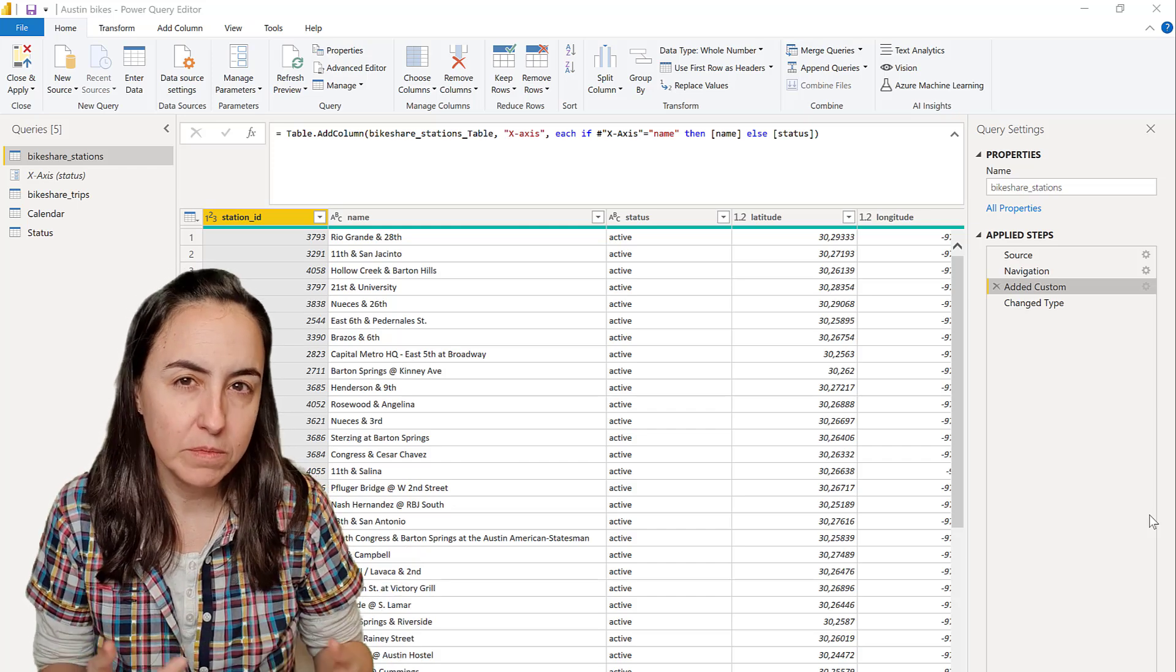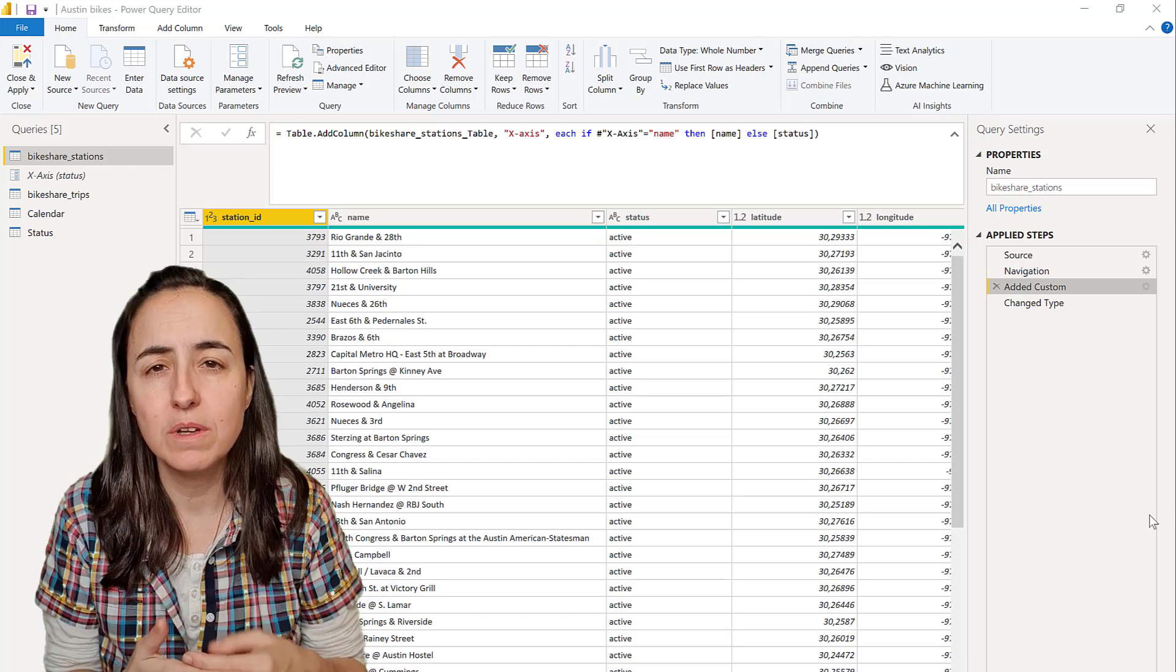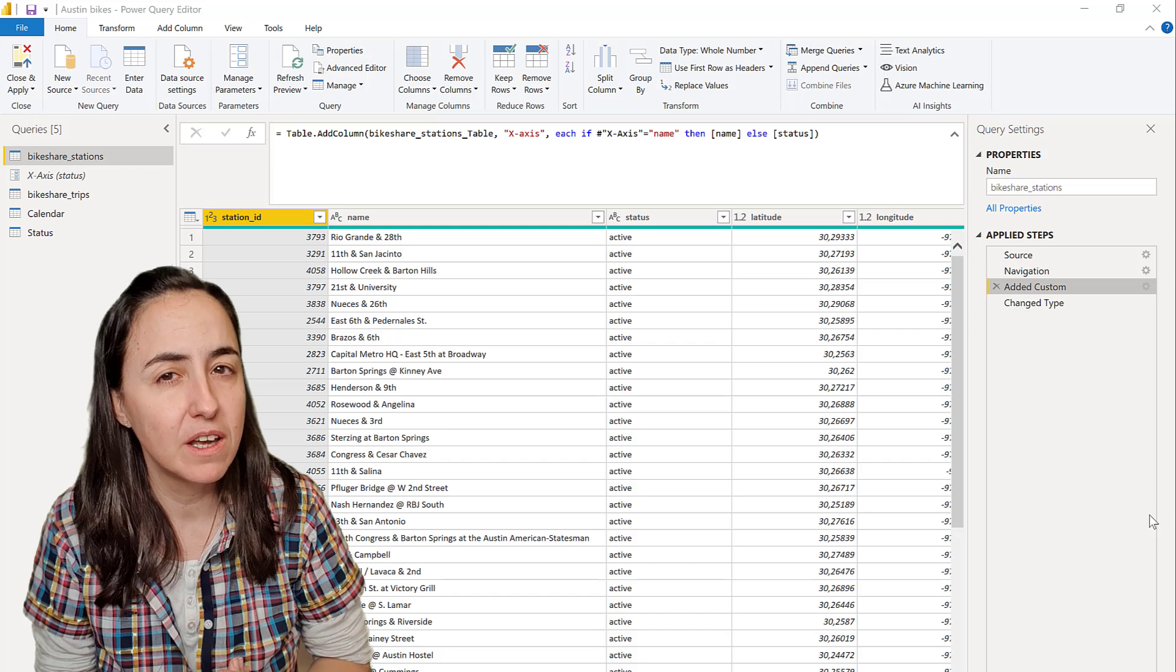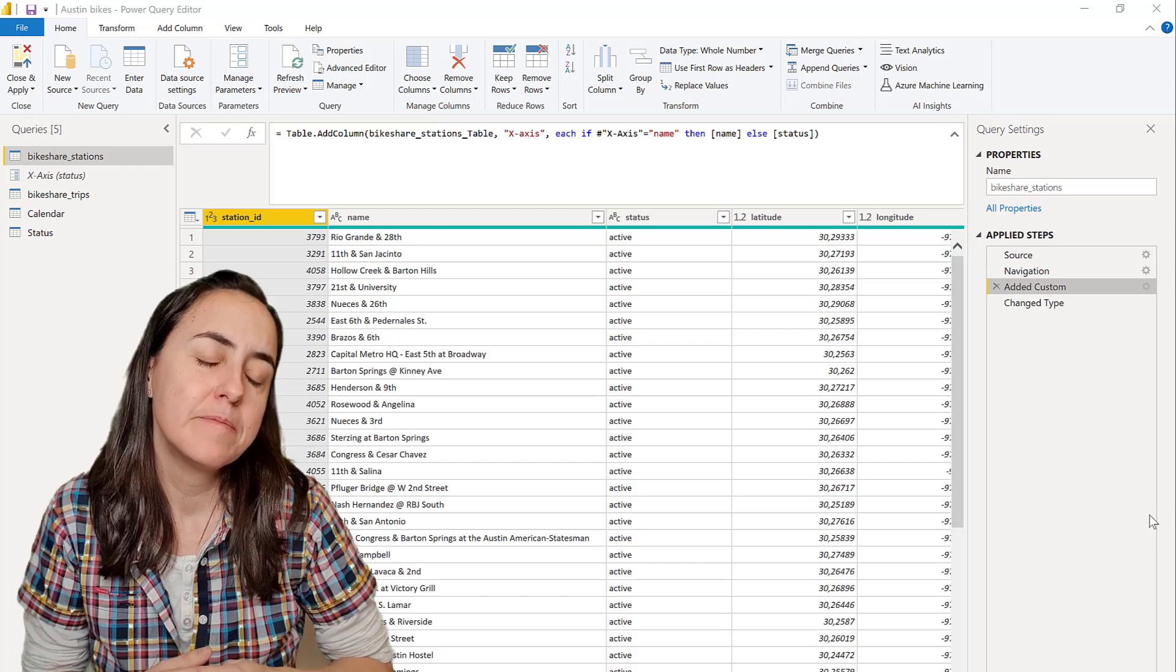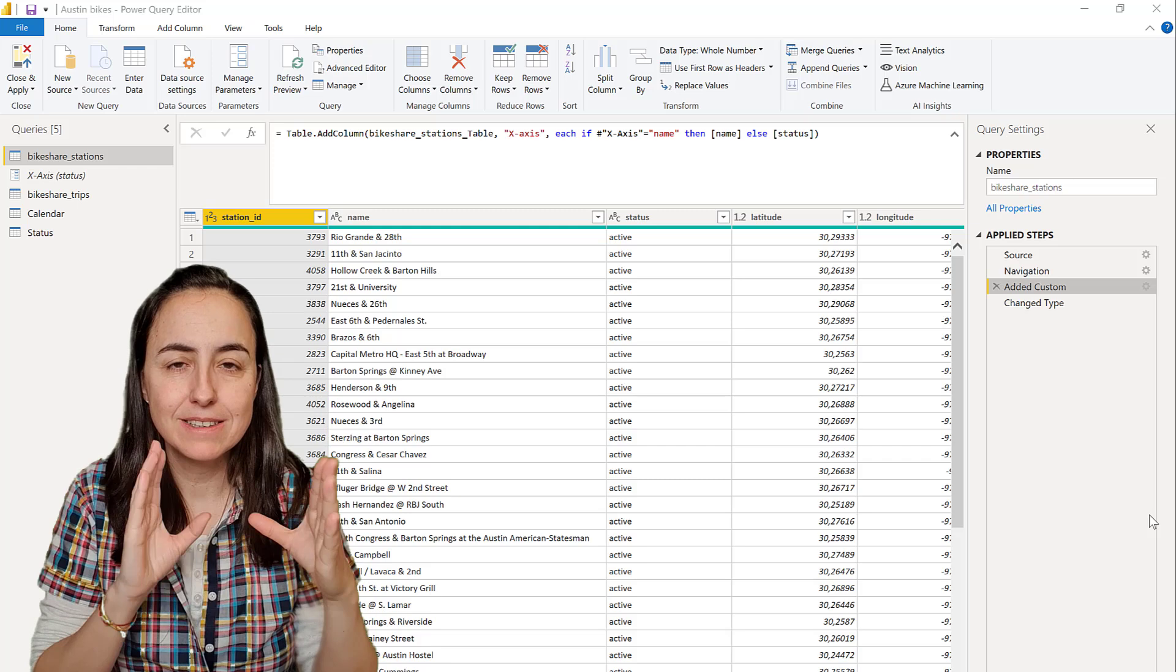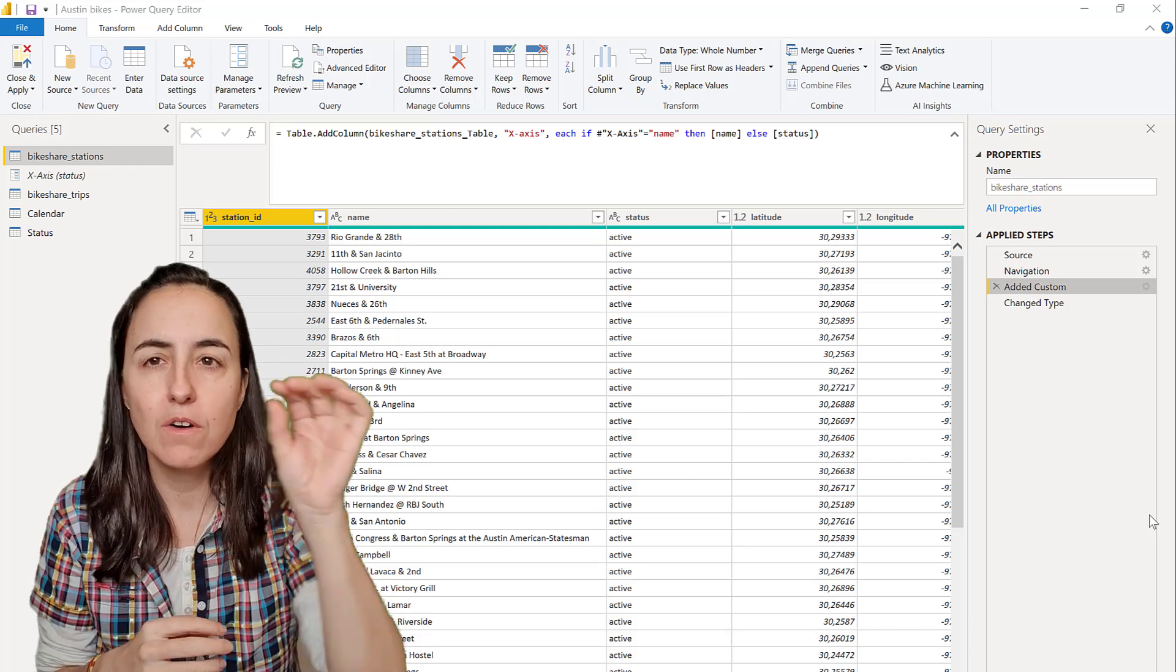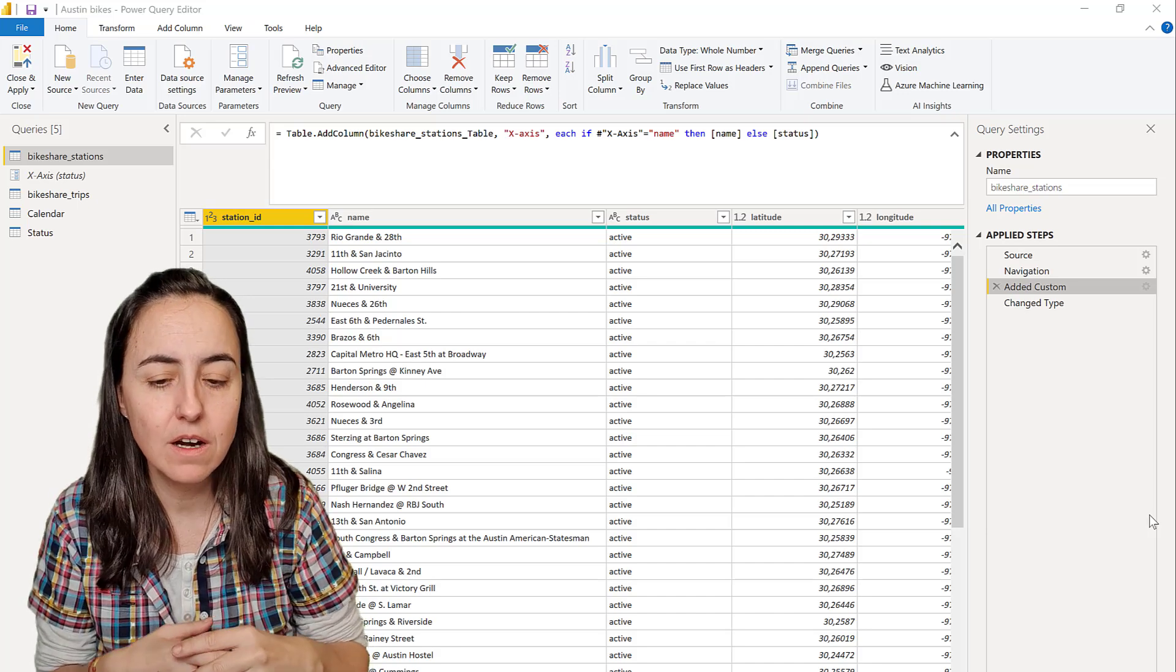The steps can get quite complicated and I really want to document everything so they know what things are done and can replicate it back at the source. For example, when I'm nesting if statements, I really want to have a comment for each if statement so they can see why it's there.